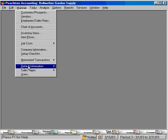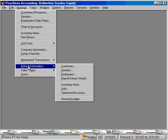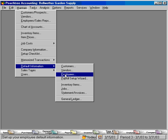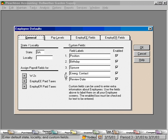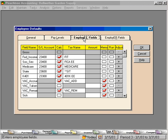To do this, come down here to default information and over to employees. Let's go to the employee fields tab. Scroll down to the next available blank line.